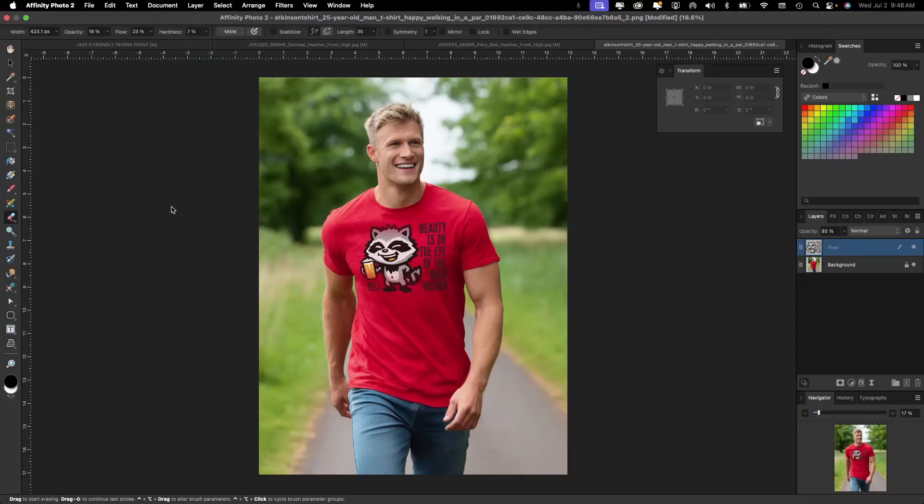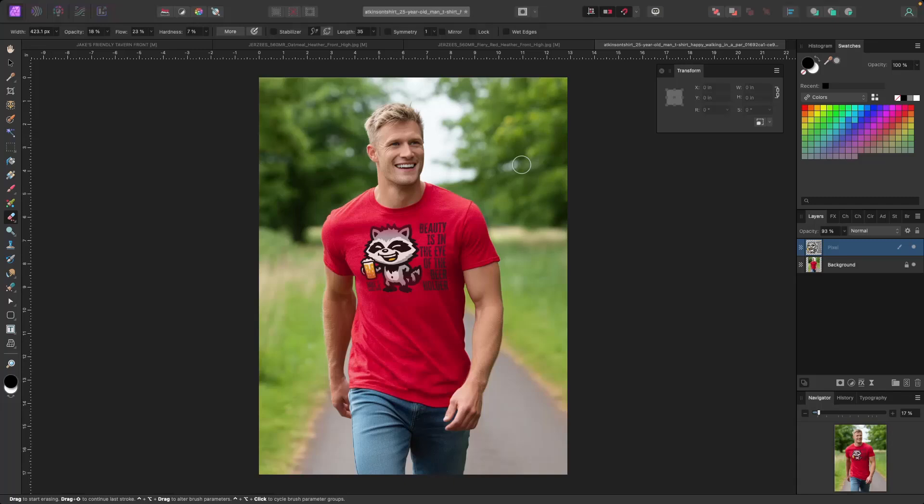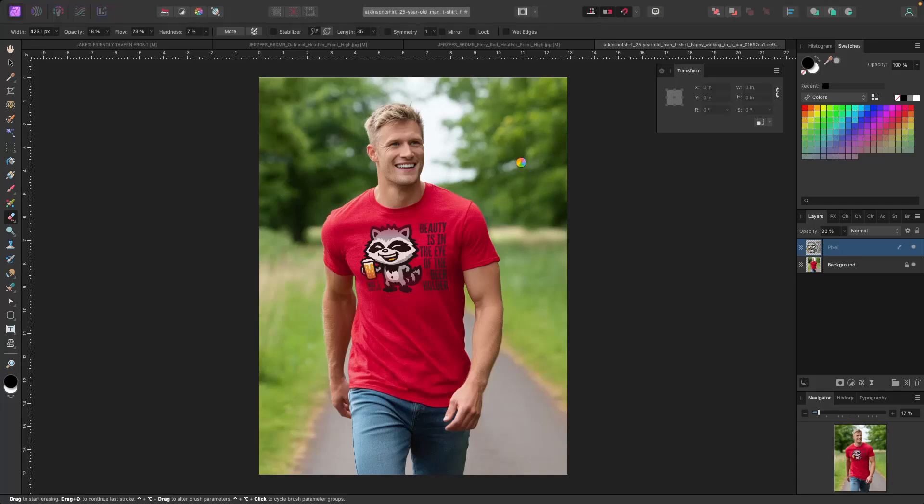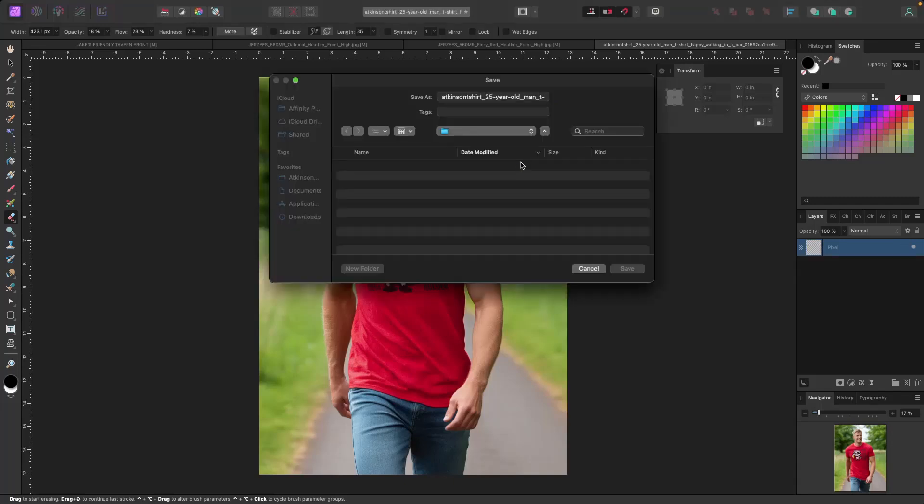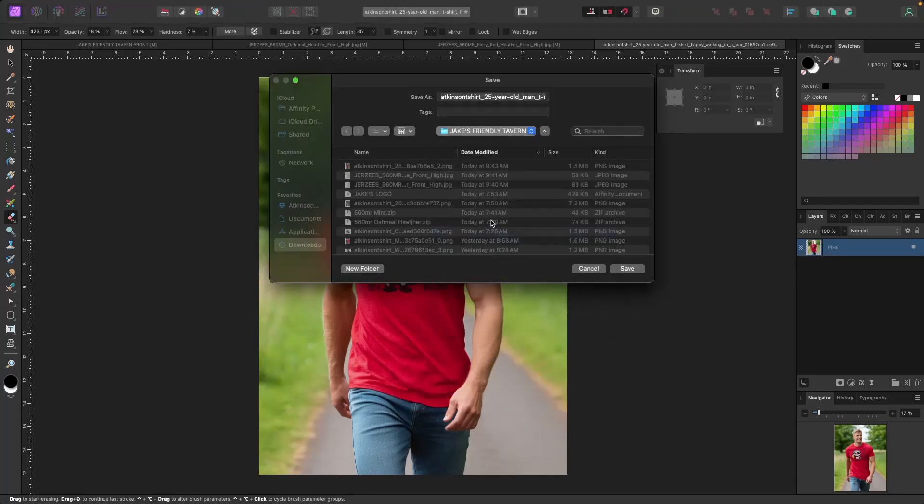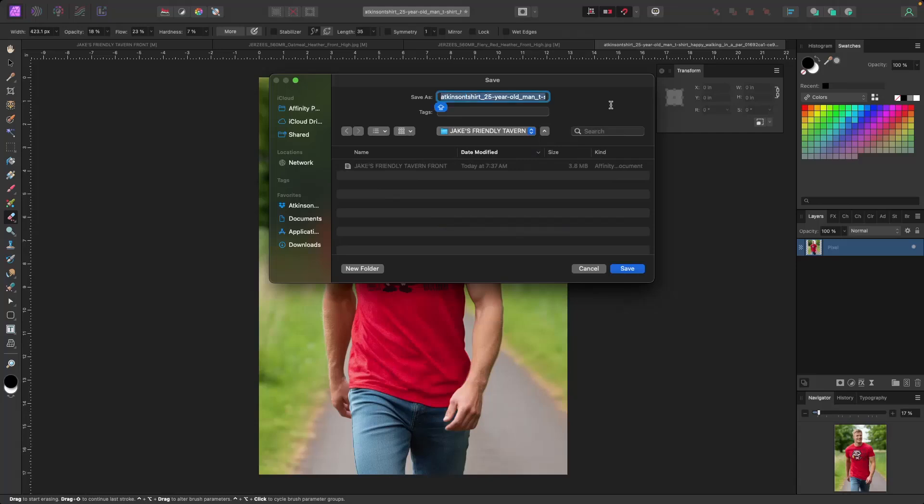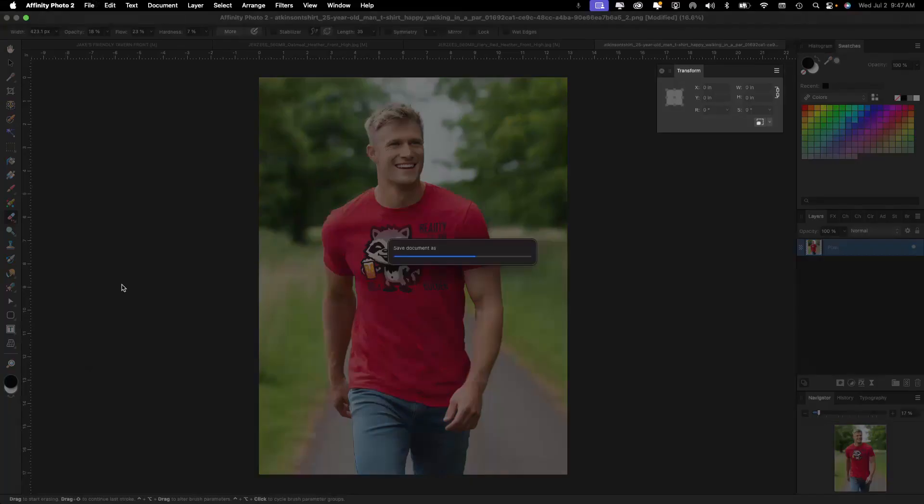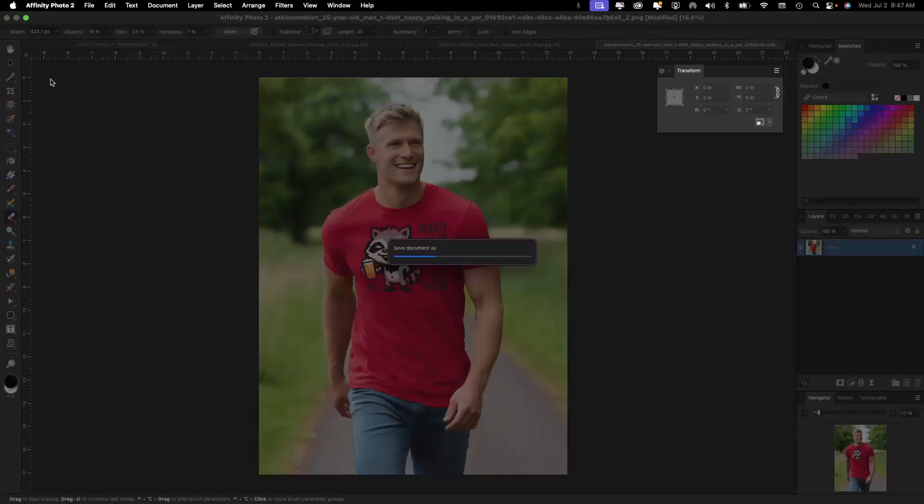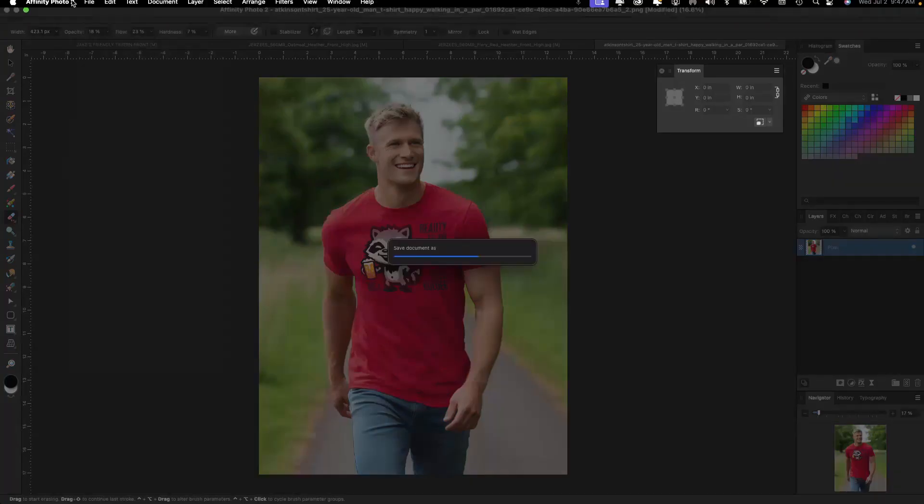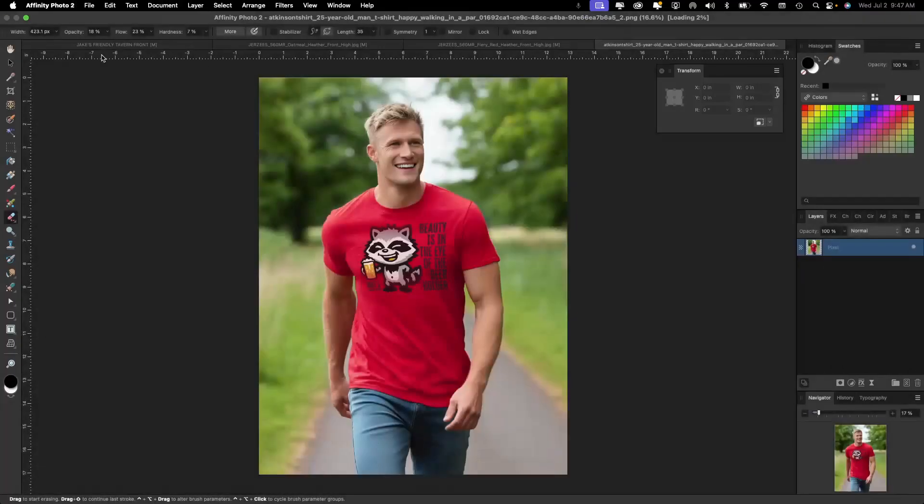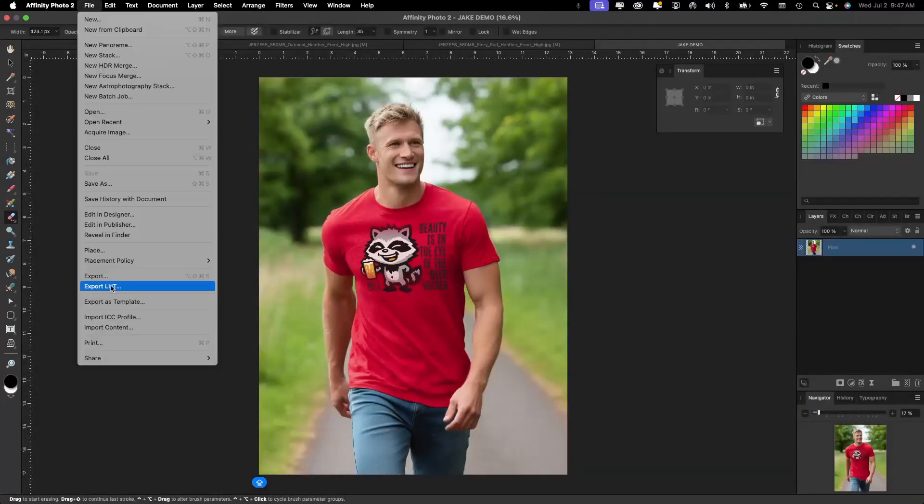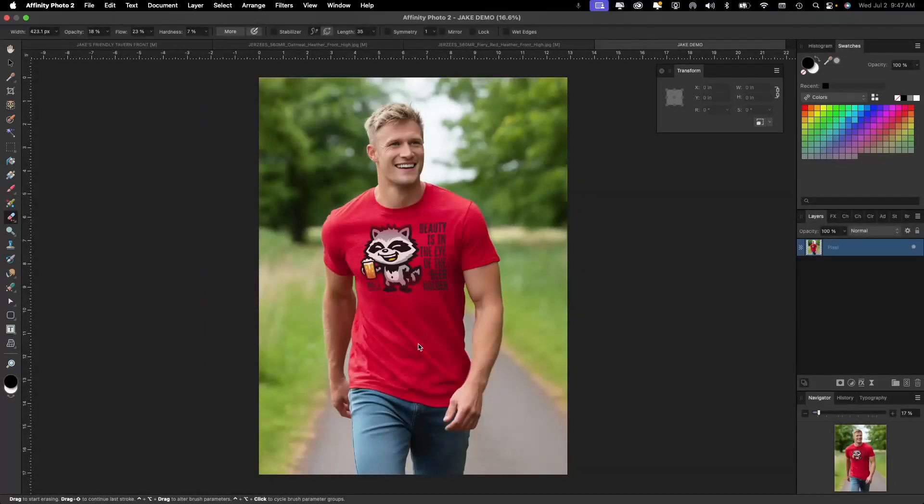So what we'll do is we'll just flatten this. We're going to save it. And then we're going to bring it back into mid journey. Let's call it Jake demo. You guys know how to do this. This is nothing new for you and we'll just export it.